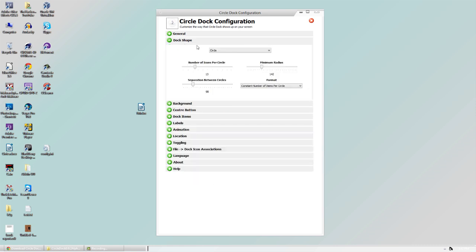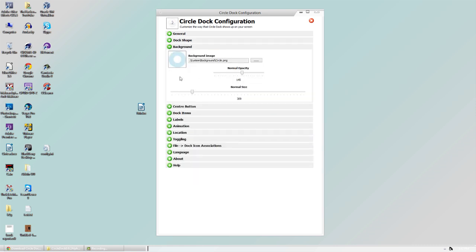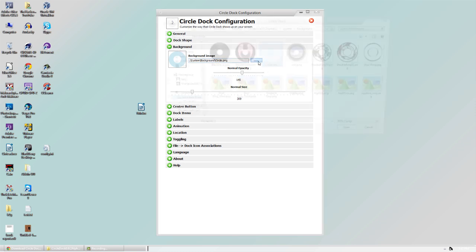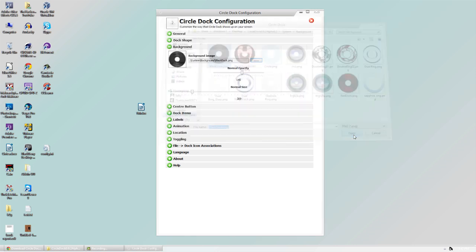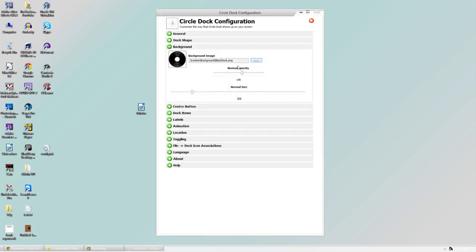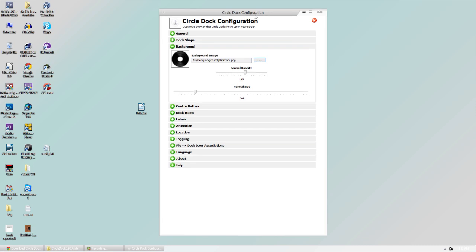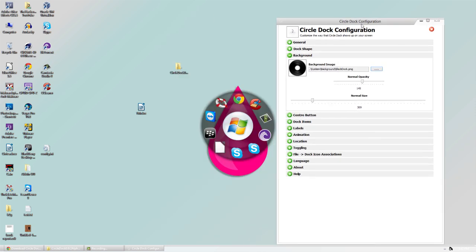In the settings we have some Dock Shapes, so we can change the circle. You can go to Background—it has a default background, but we can change it. They have some blank ones and already have some buttons for us. We can click on one of them and it will change, as you can tell.